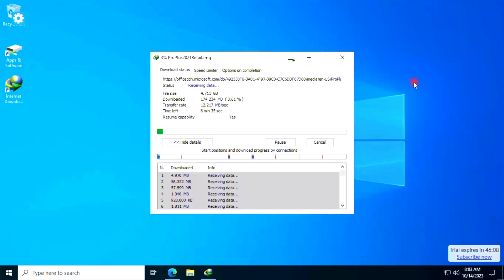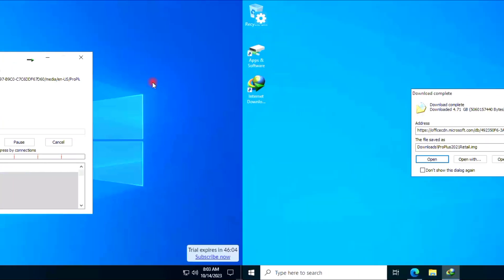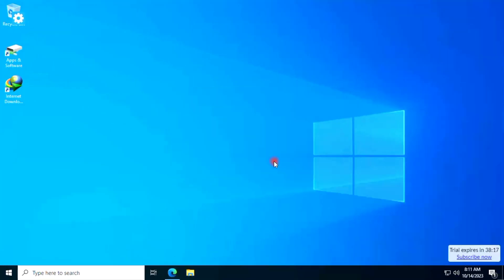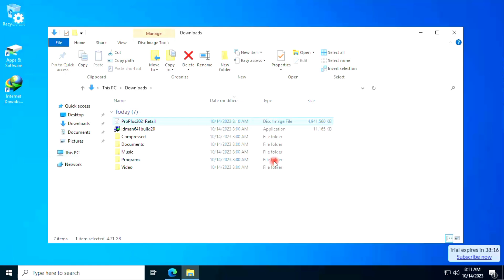Wait for the download to complete. Okay, download is now complete. Now mount the ISO.